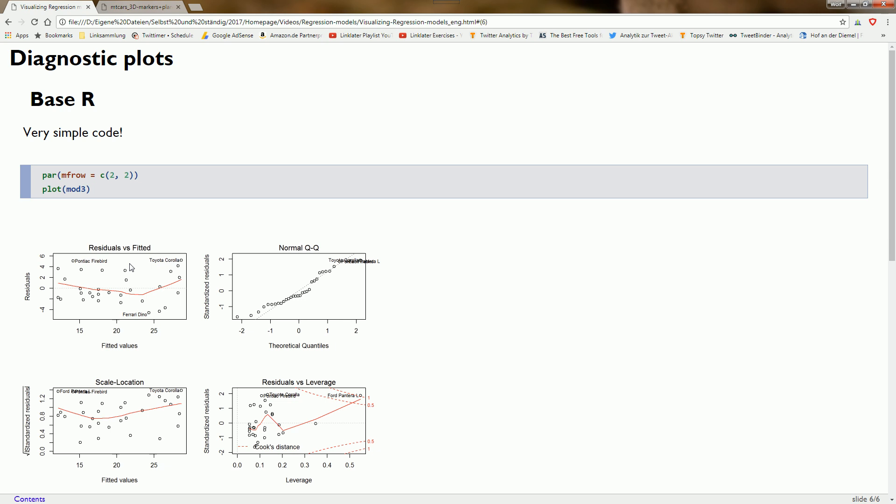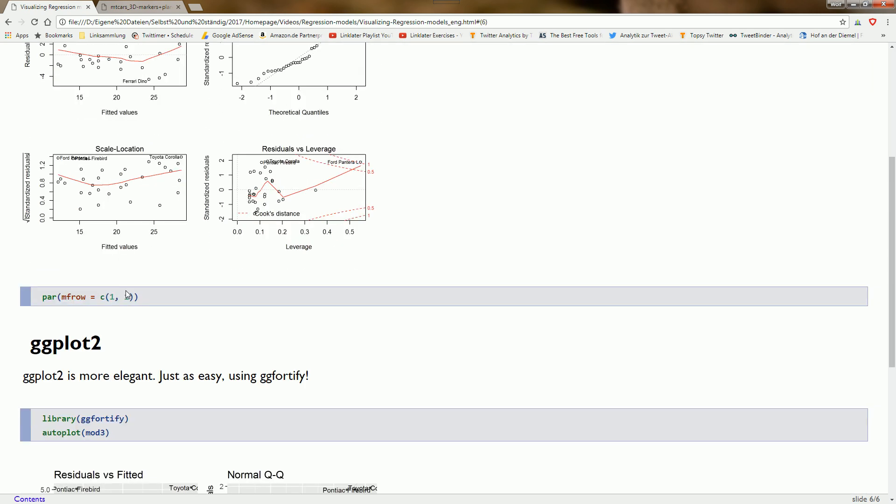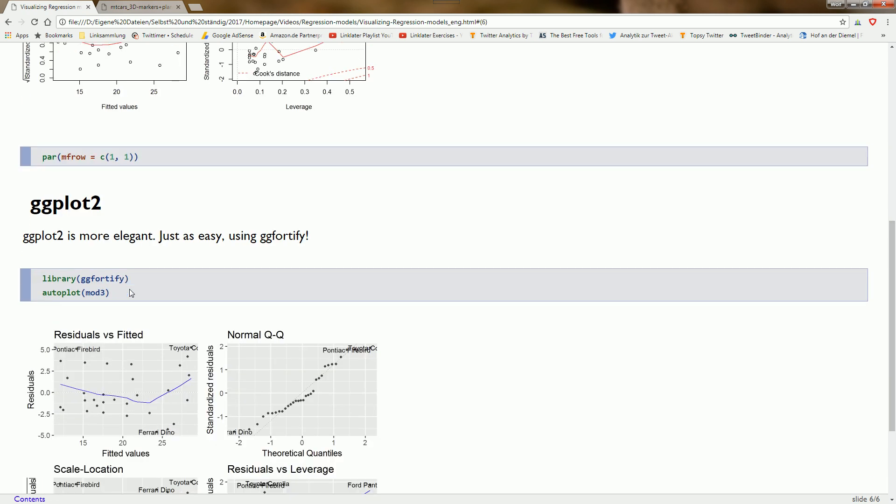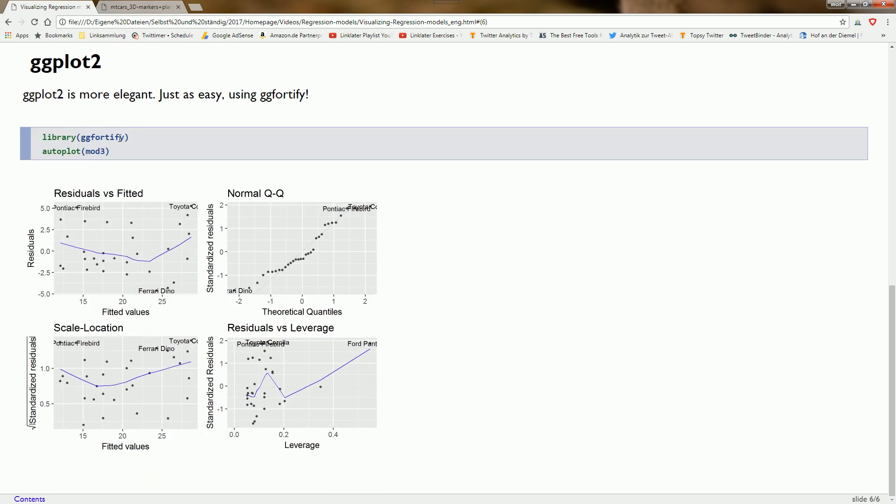But it would be nicer to do this in ggplot2 as well, because base R doesn't look as nice. Luckily, it's very easy to obtain a ggplot2 version of these plots using the ggfortify package. We have the very convenient function autoplot—we just specify the model object and get the diagnostic plots in ggplot2 style.